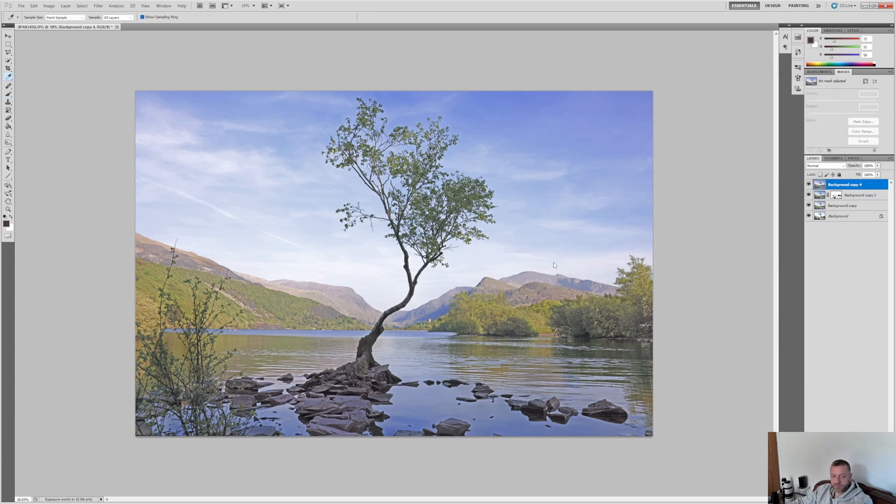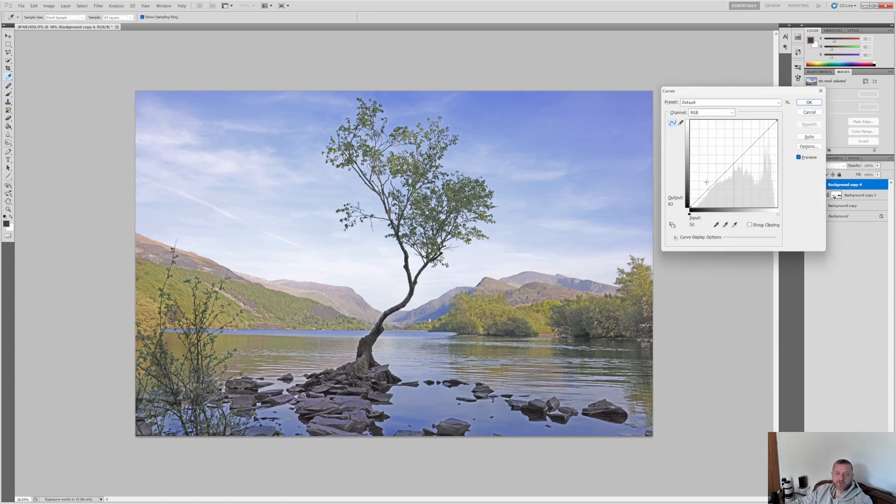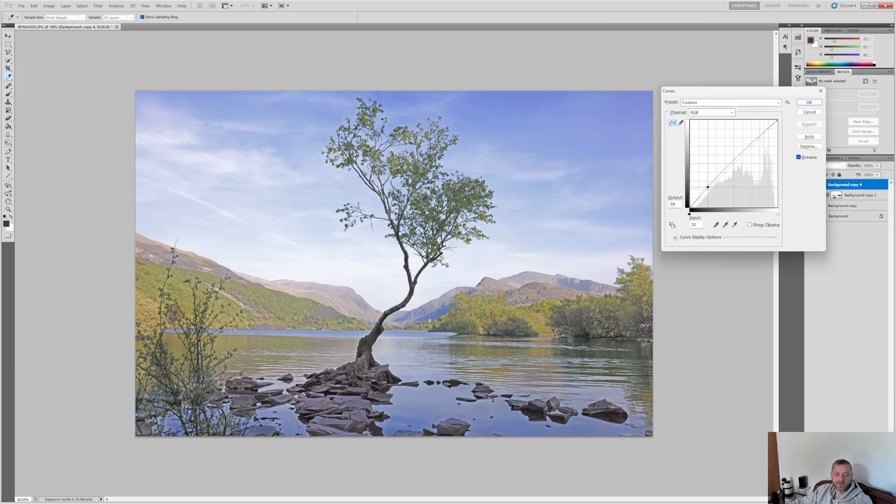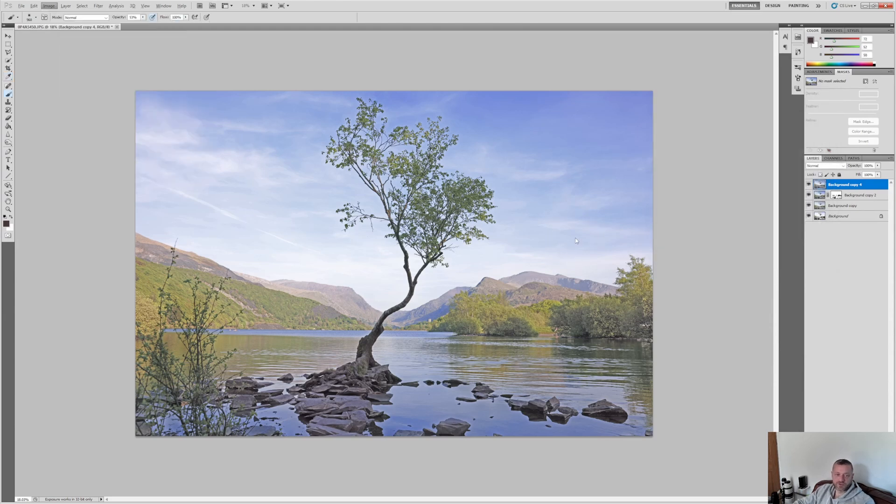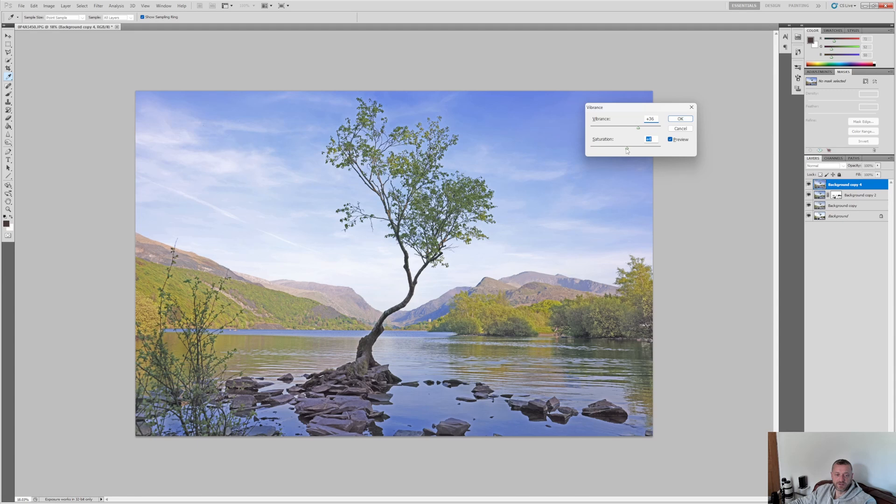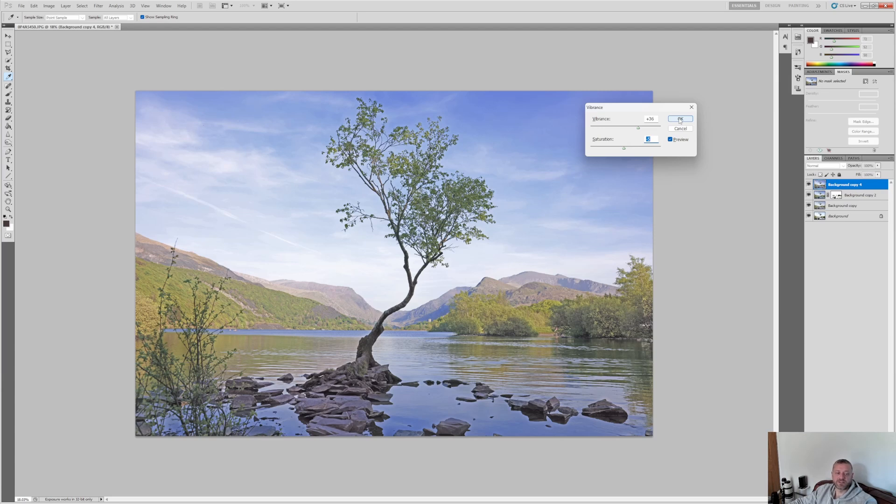I'm just going to bump things up with curves. Control M for curves and just bump up the bottom of that a little bit. And then image adjustments, vibrance and saturation. The vibrance can go up 36. Saturation. It's going to go down five. So I've taken a bit of saturation out. So it's made the colors more bold, but less saturated.